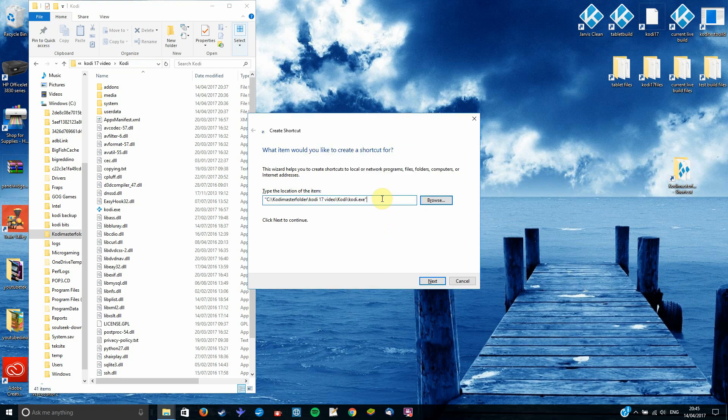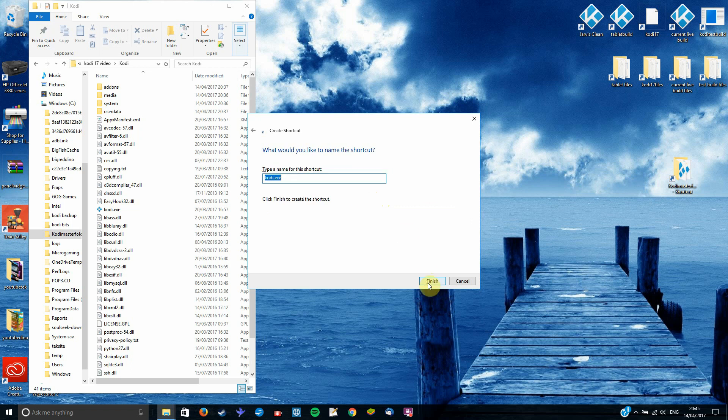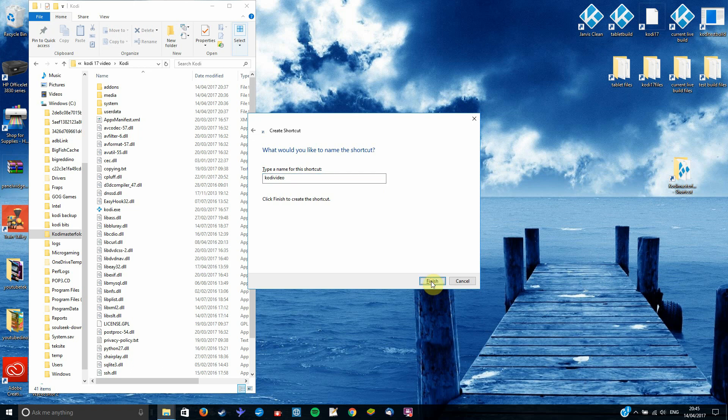Now we need to change this line here. We need to change it ever so slightly. So what we need to do at the end is we need to put a space. We need to put a dash. And we need to put the letter P. And that will put it in portable mode. Just give it a name. Anything you want. So we call ours Kodi Video. And hit finish.